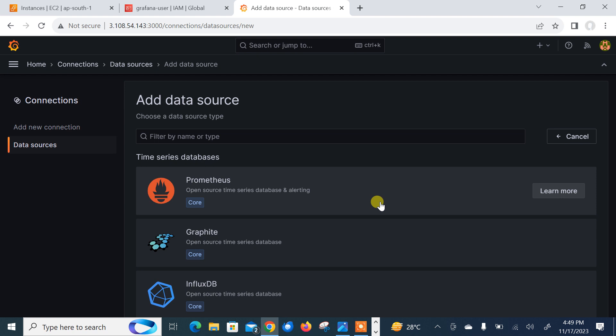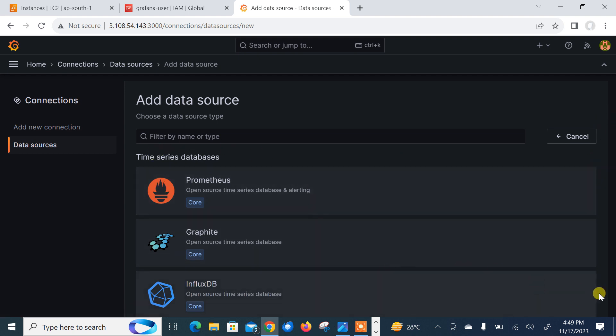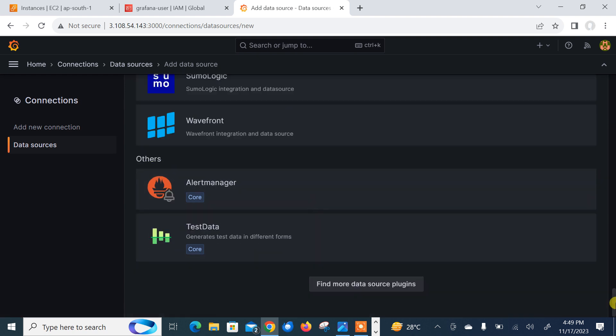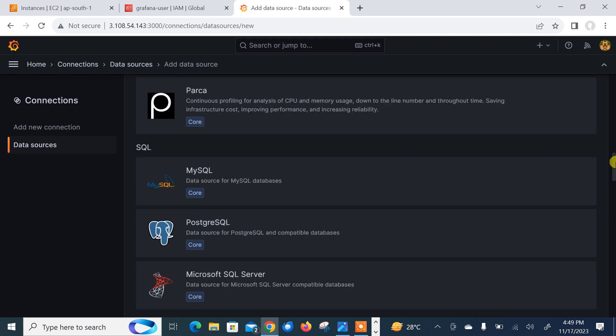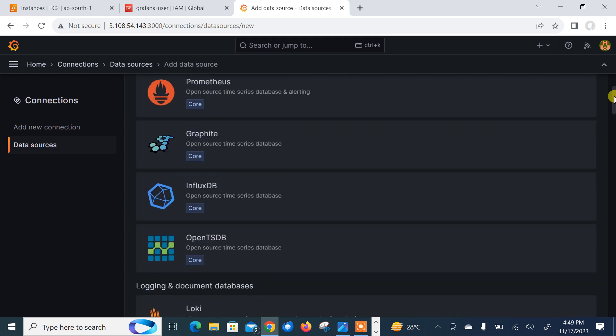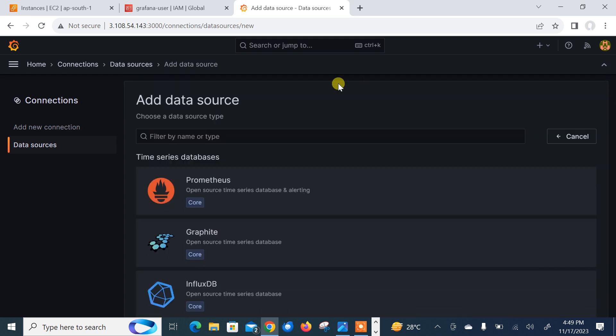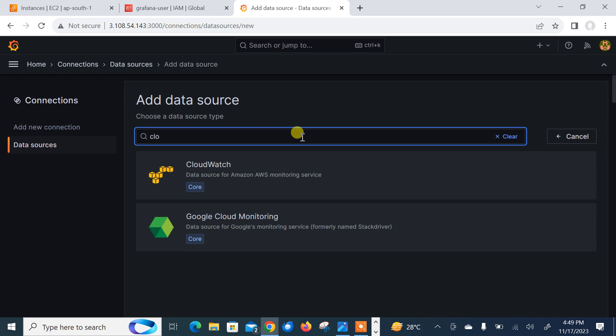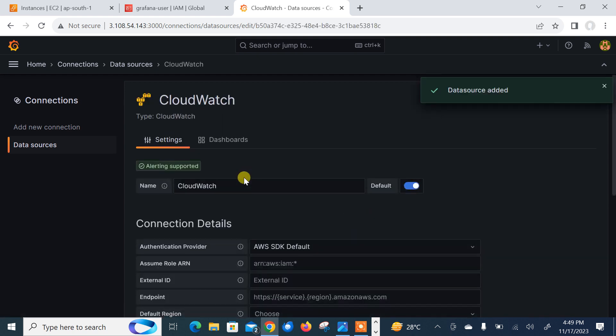We can search it from here and number of kinds of data sources you can add. Look at that, end number are there. Let me search CloudWatch. By default, CloudWatch plugin is already installed in Grafana. So nothing we need to do.